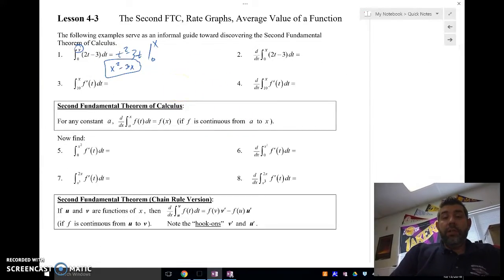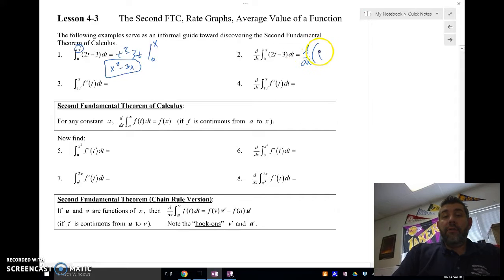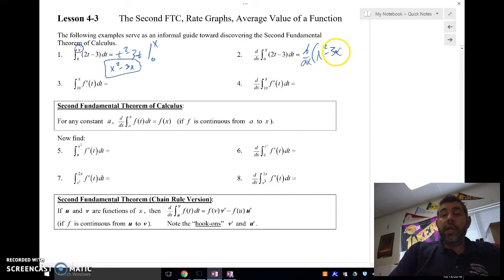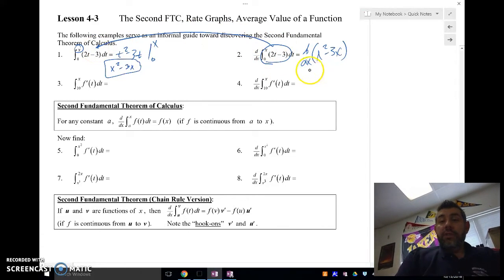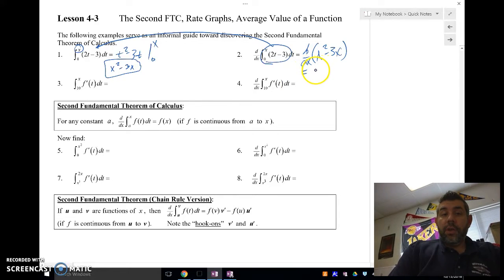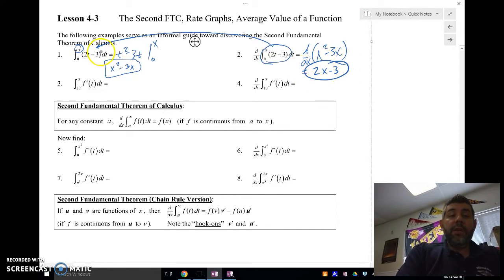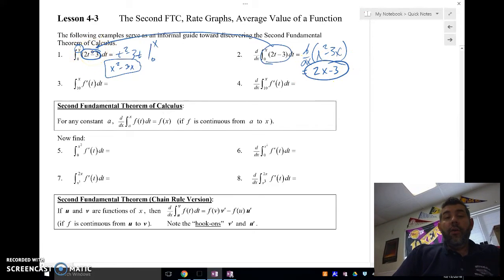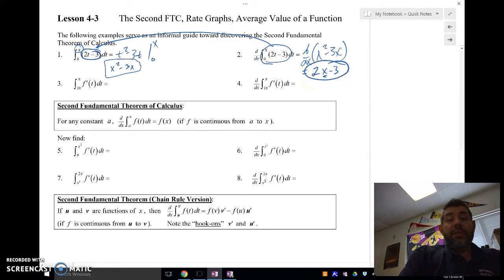Now what if we take the derivative of that? The derivative d/dx of x² minus 3x — because that's what we got from the antiderivative — gives us 2x minus 3. So we end up with the same thing we started with inside the integral, only this time we have an x inside.